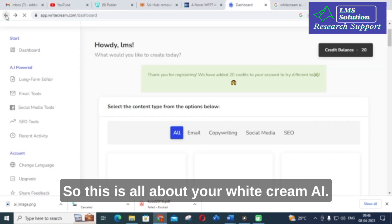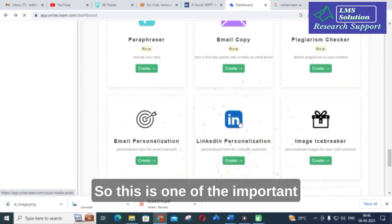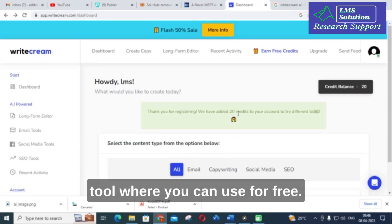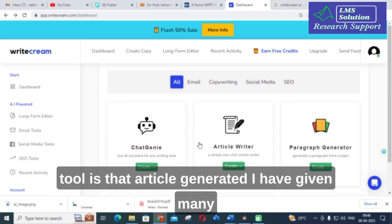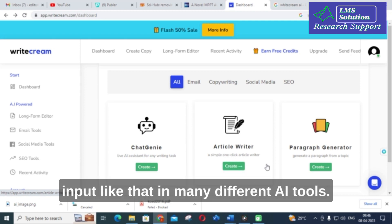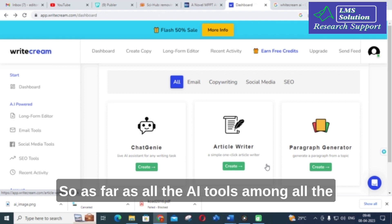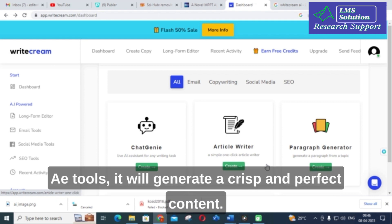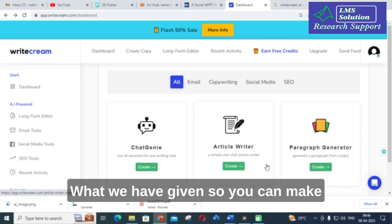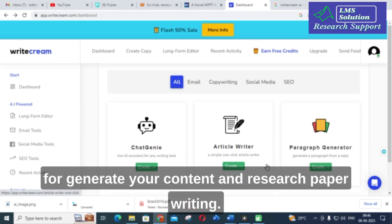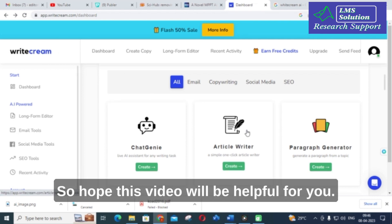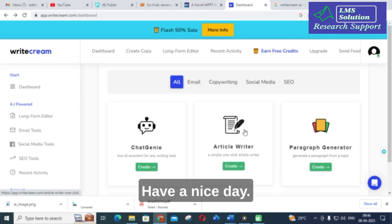This is all about Writecream AI. It is one of the important tools you can use for free. What impressed me most is the article generator — among all the AI tools I have tested, Writecream generates the most crisp and perfect content from a given prompt. You can use the article writer option for content generation and research paper writing. Hope this video is helpful. Thank you for watching and have a nice day.